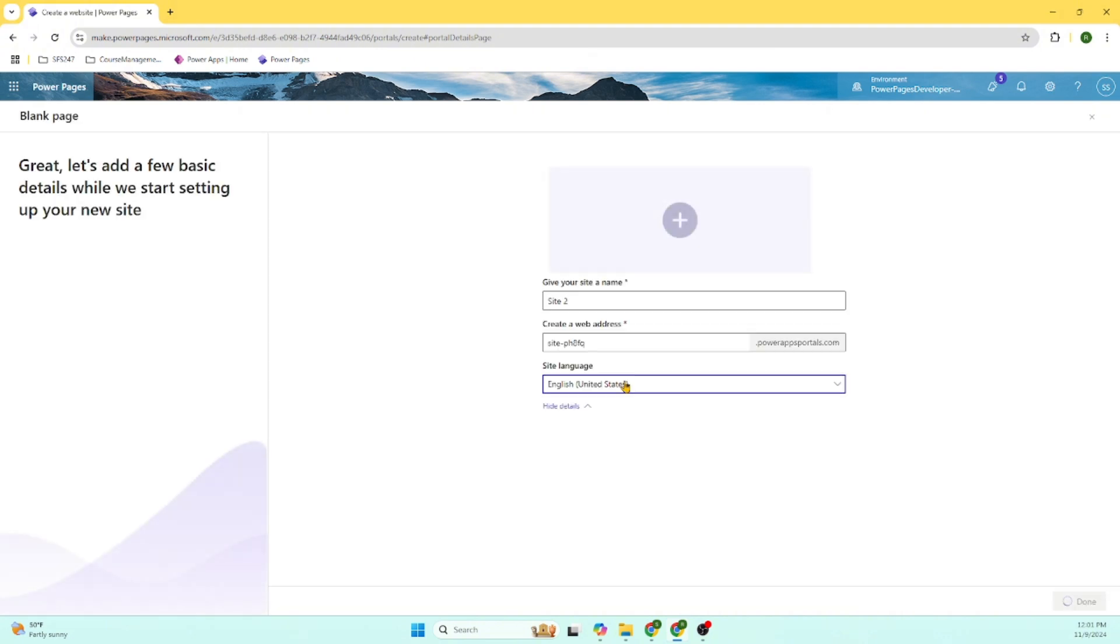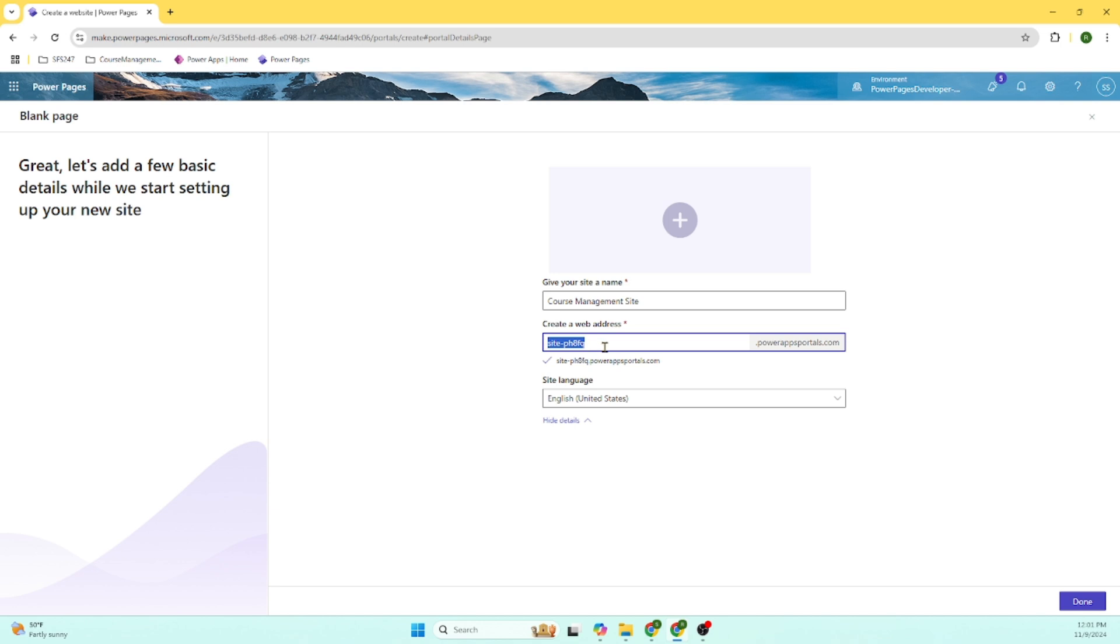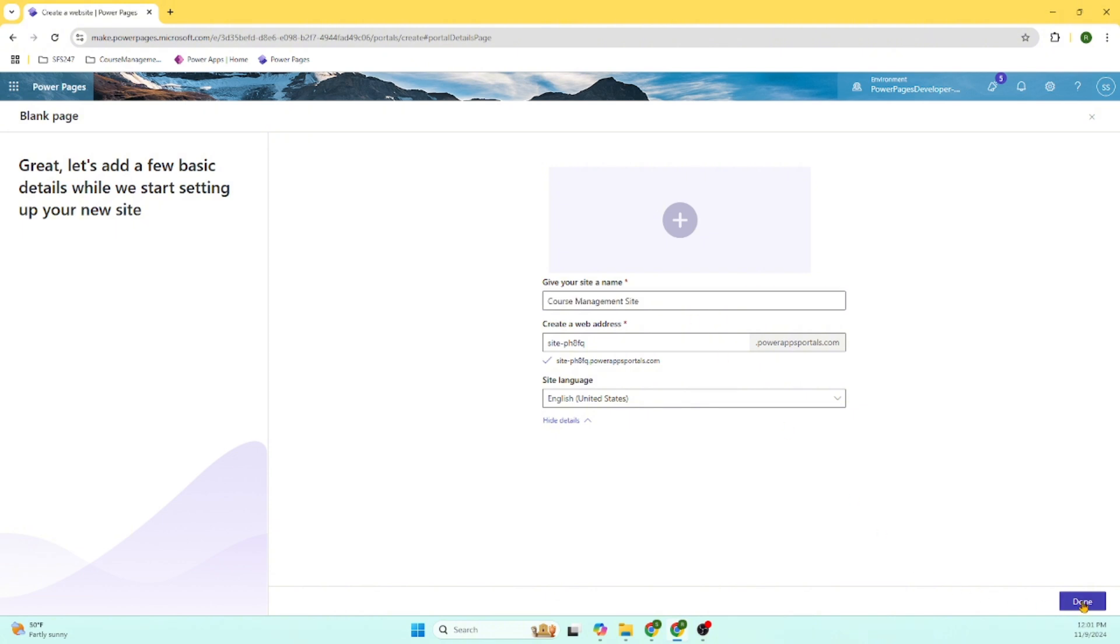I clicked on create a website from the blank. As you can see Microsoft is working in the background to create this. Let's call this as a course management site. Here this website address, we can change it. The title, the site name, I gave as a course management site. Let's click done.